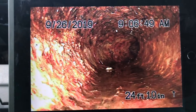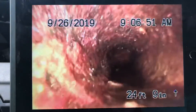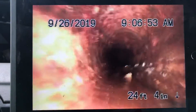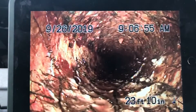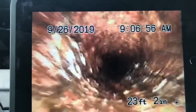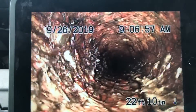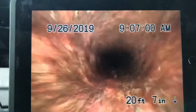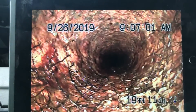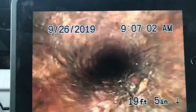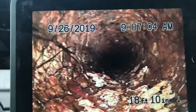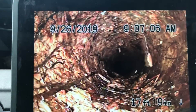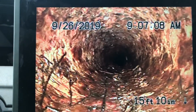The pipe must be cracked because otherwise roots wouldn't be getting in. We went ahead and located that spot underneath the slab. You can see more roots coming in here — obviously this pipe is cracked. This is not good. This is all located underneath the slab of the house.